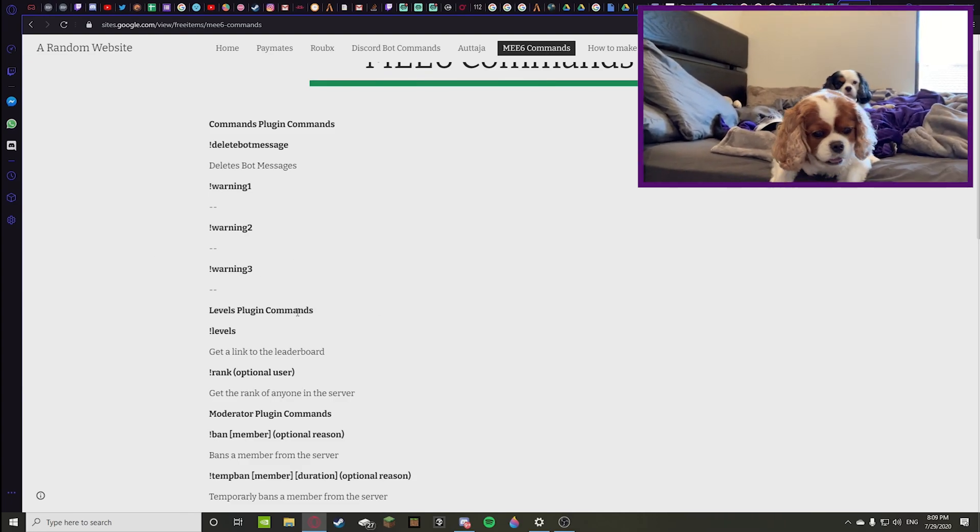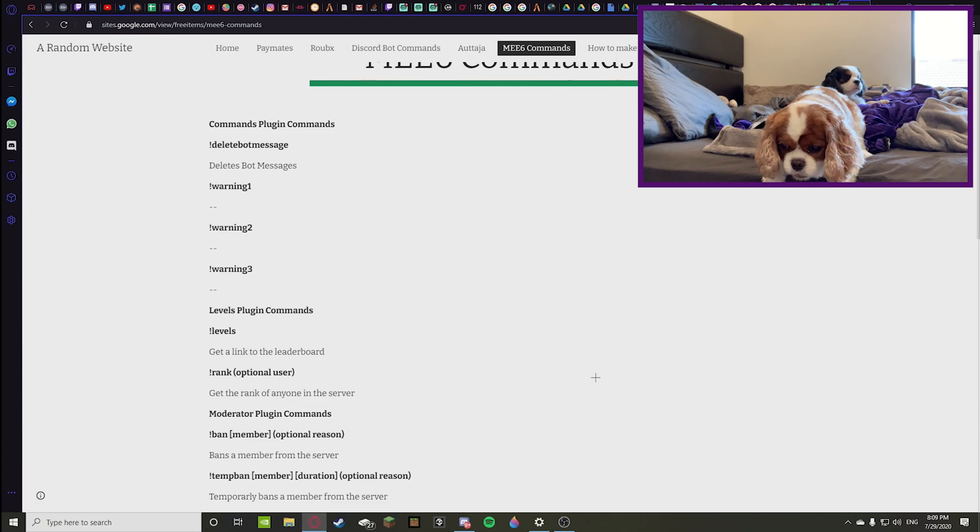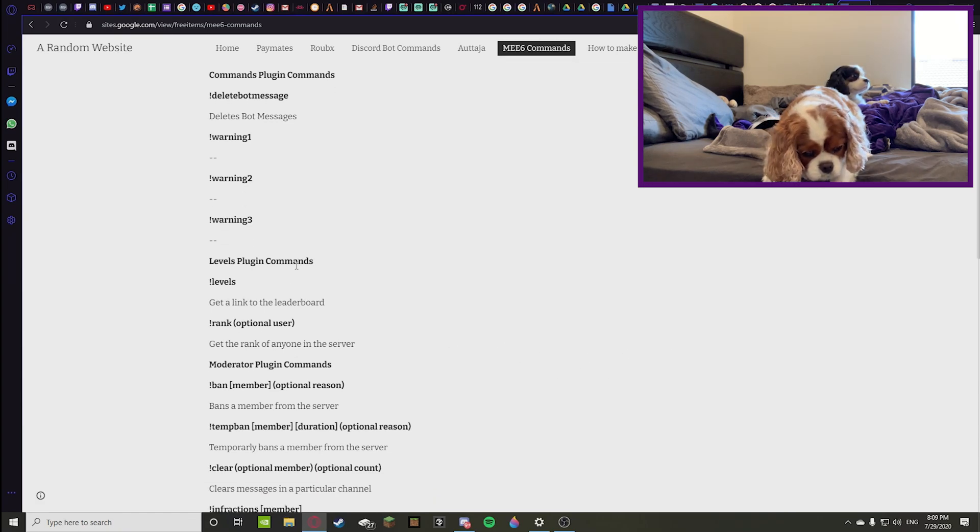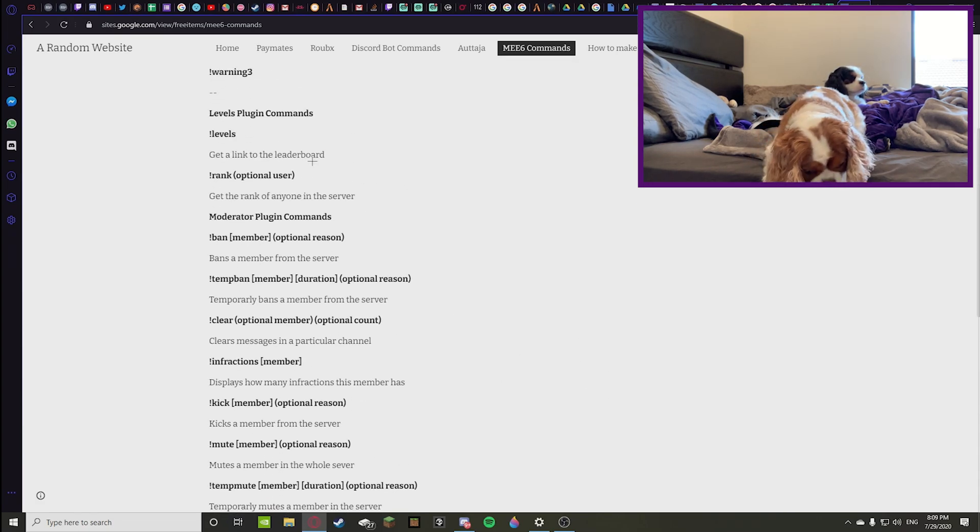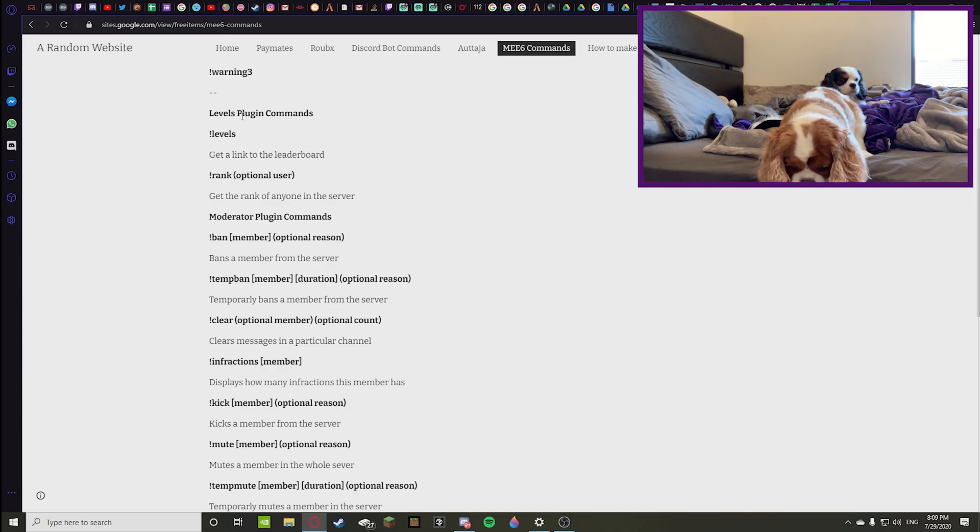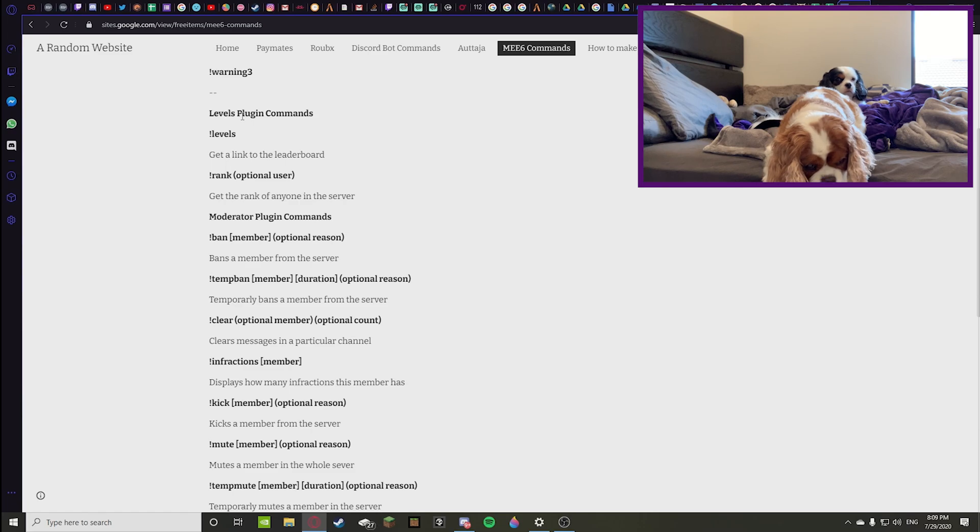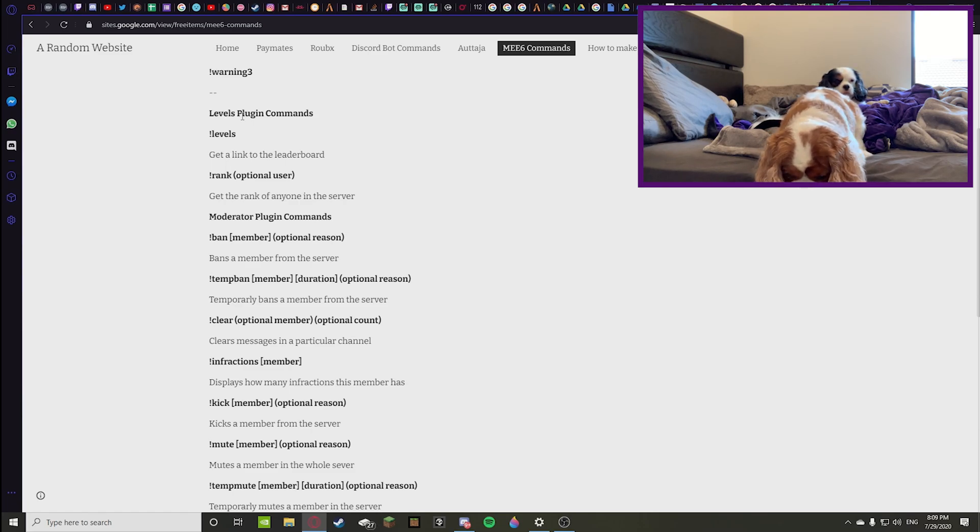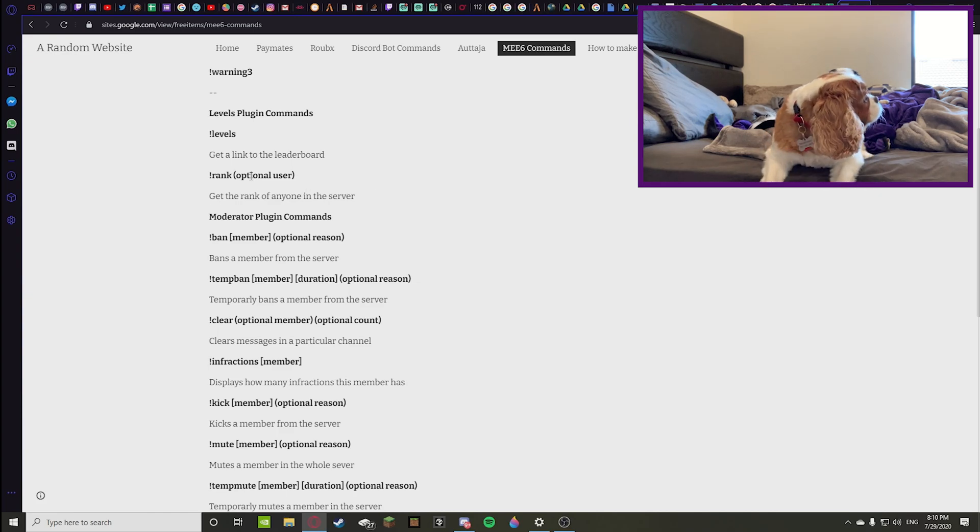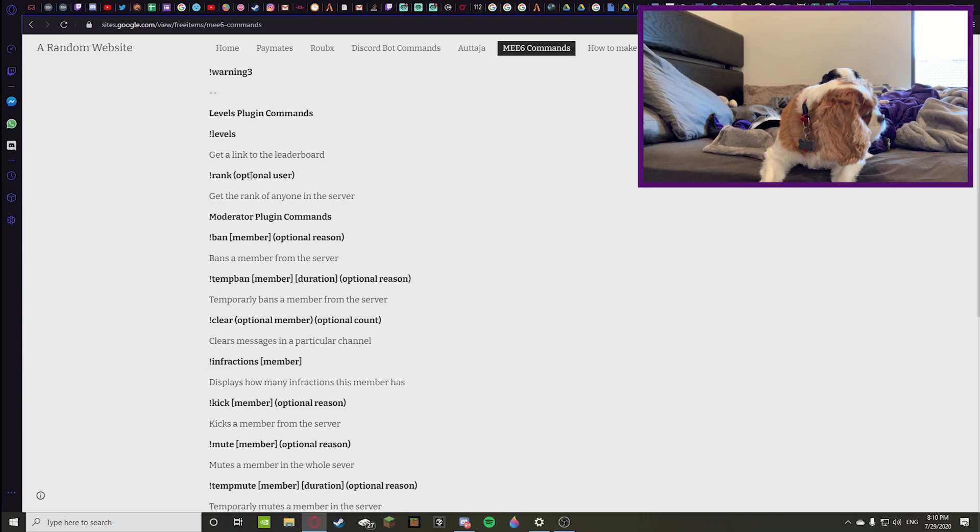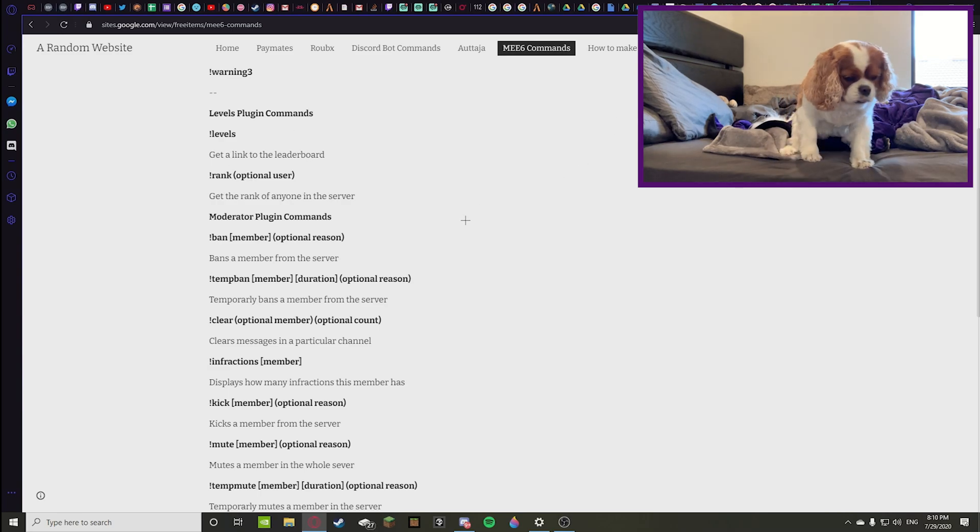The plugin commands have to do with levels and stuff. You can do exclamation point levels and then it gives you a link to the leaderboard showing who has the most XP, who has the most levels, stuff like that. You can give rank or exclamation point rank to any user to see what they are if you're having a contest or just generally curious.